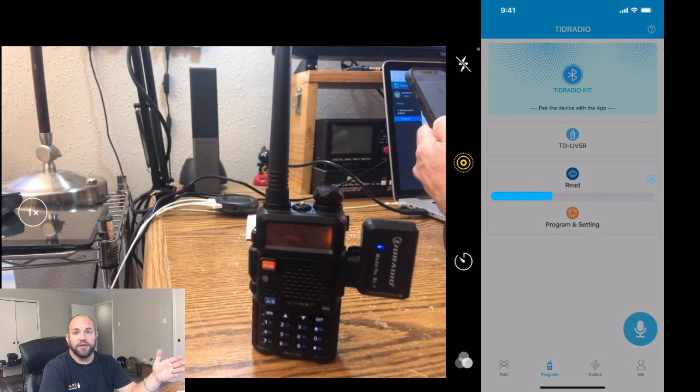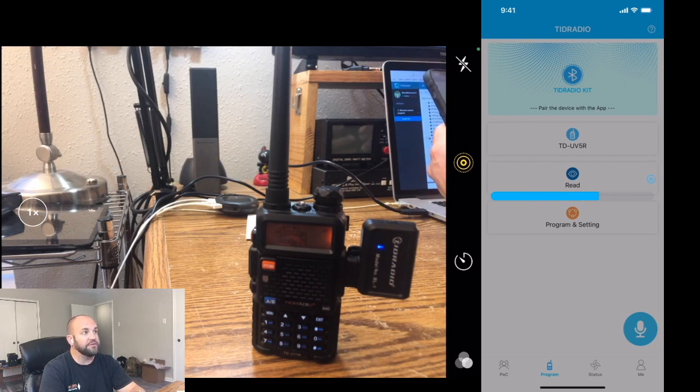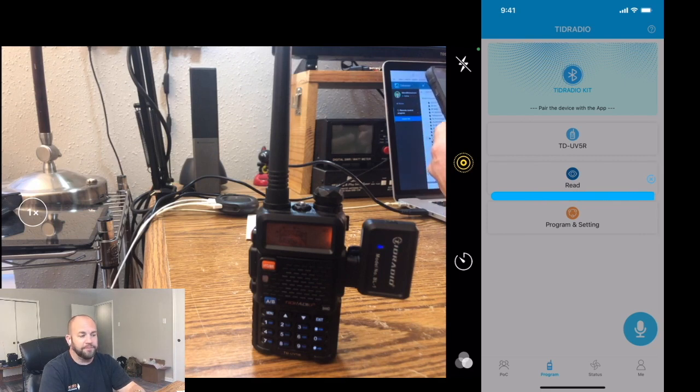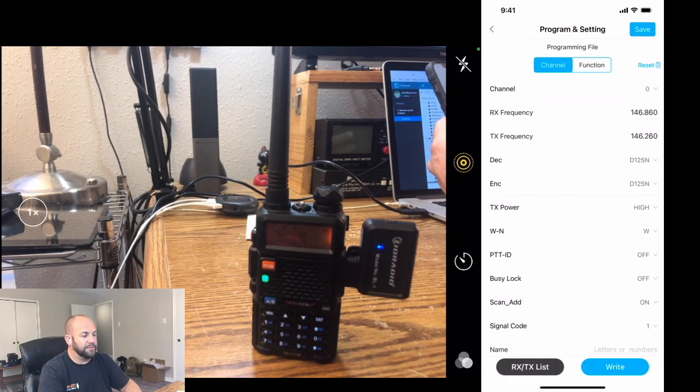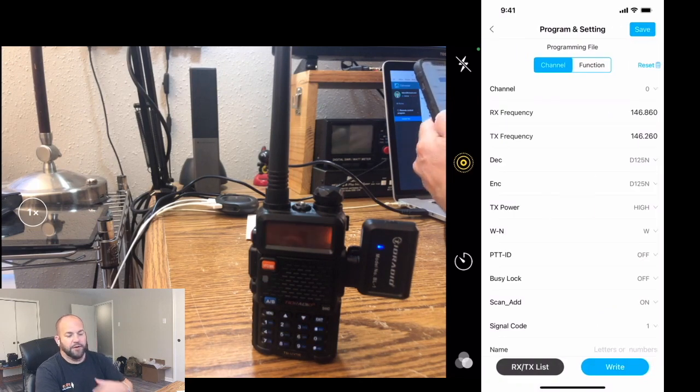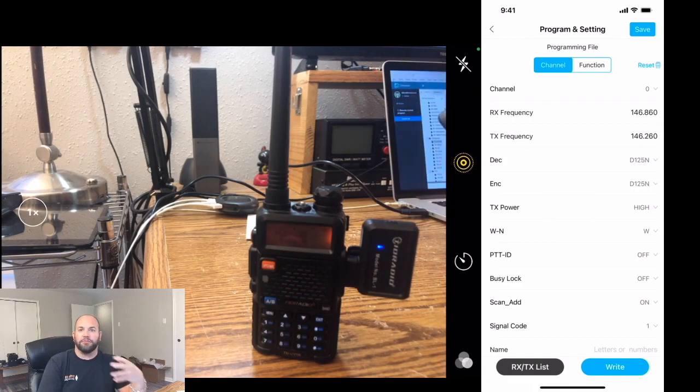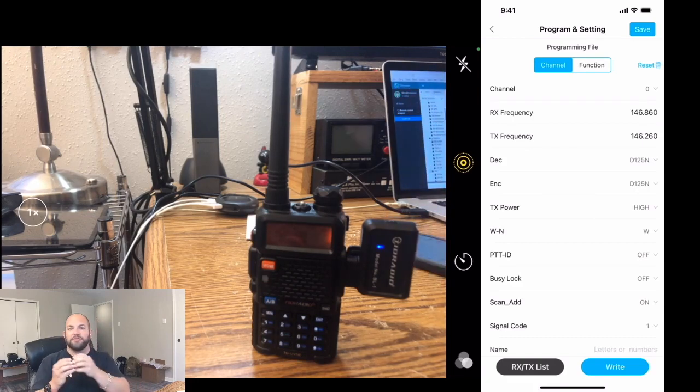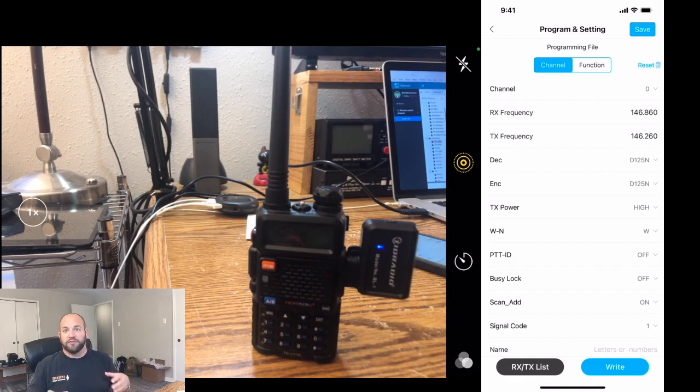And now we can read from the radio. See, everything's blinking. Things are good. And that should take just a couple seconds there. And there we are. So it already read what I had programmed on the radio.